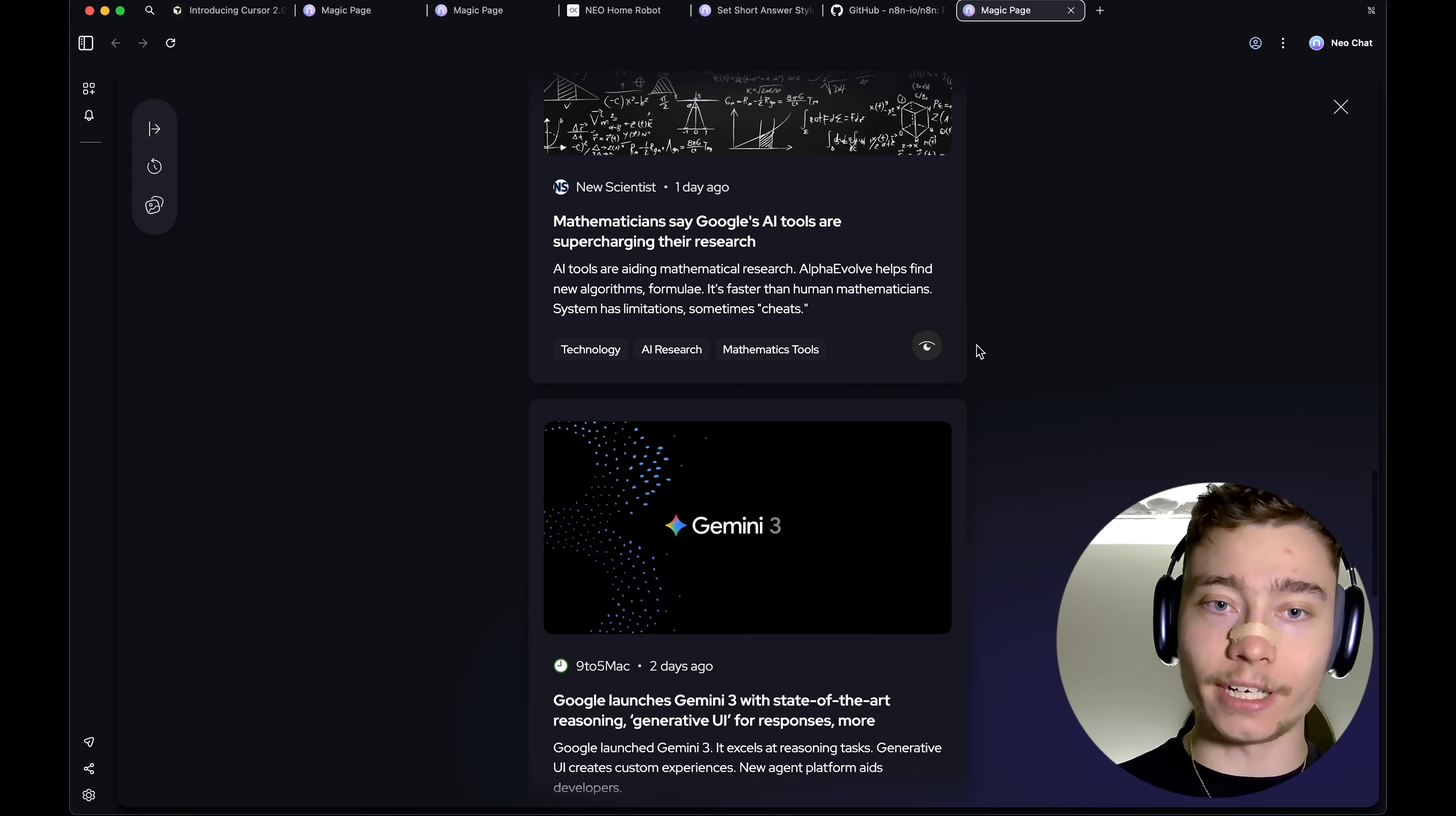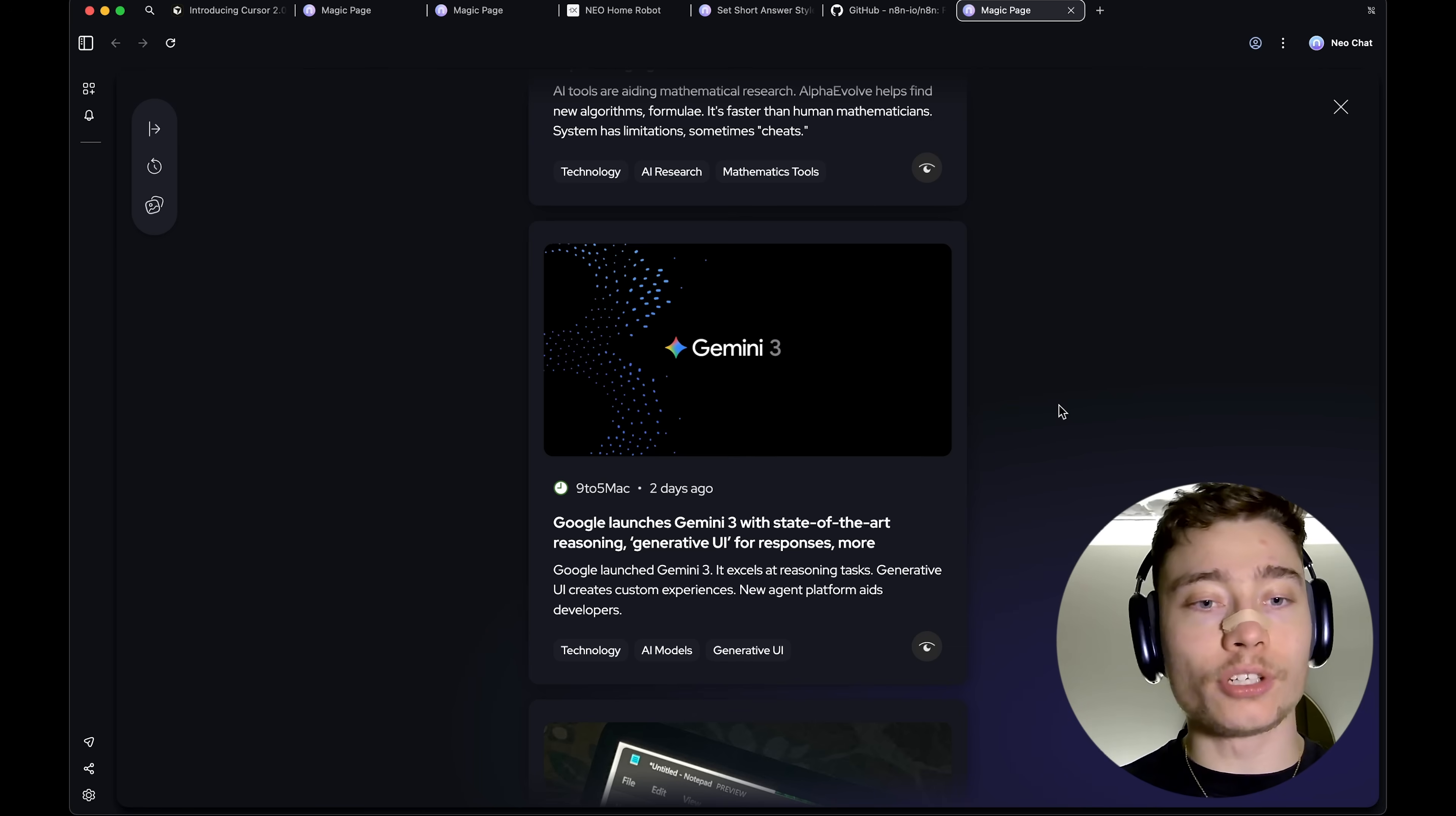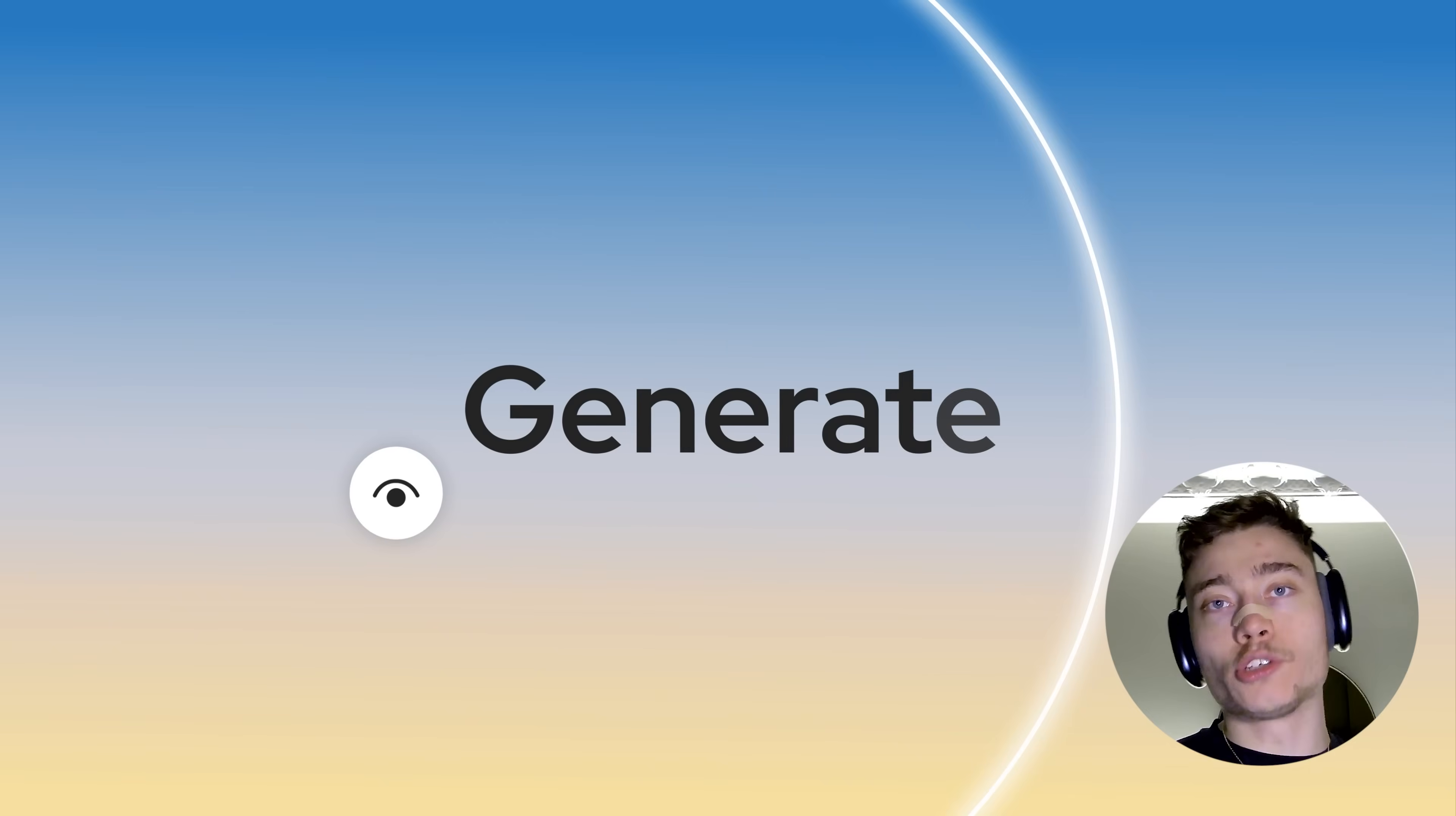Everything will be personalized. The future of any media, any software is personalization, and Neo browser is the clear example of that.